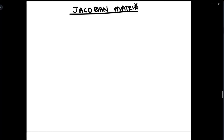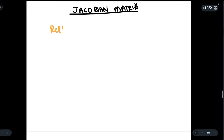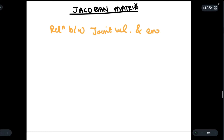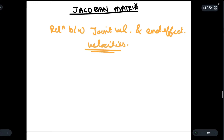Today we will be discussing what is a Jacobian matrix and how we can use it. The Jacobian matrix is a relationship between the joint velocities and the end effector velocities. In simple words, it gives us the relation between the joint velocity and the end effector velocities.